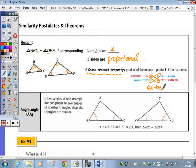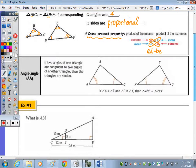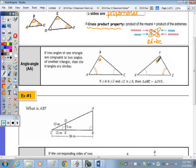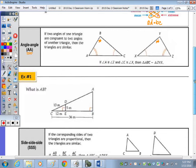Our first theorem states that if two angles of one triangle are congruent to two angles of another, then the triangles are similar. You don't need the third angle because if two angles of a triangle are congruent to two angles of another, the third angles must be congruent as well. So we only need AA — angle-angle — to show two triangles are similar.